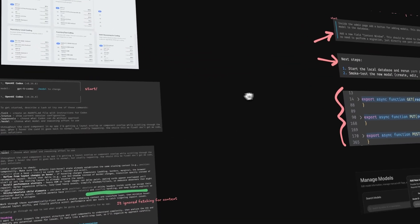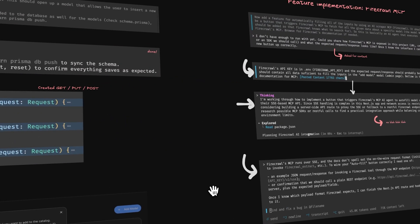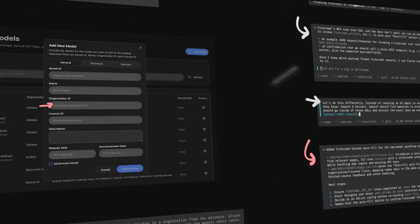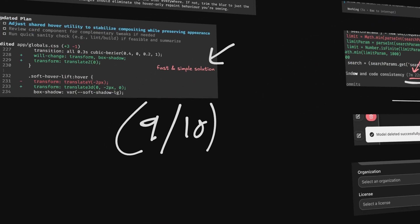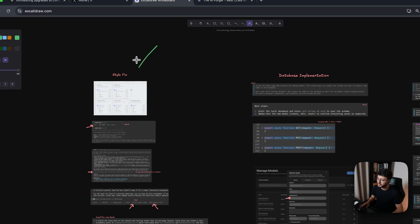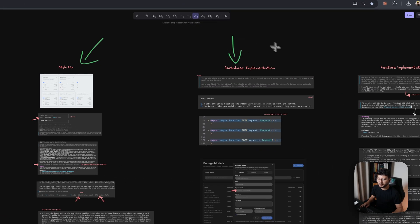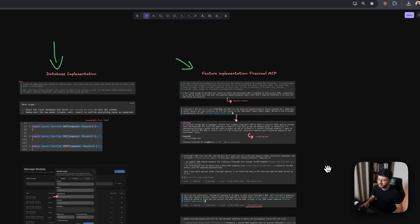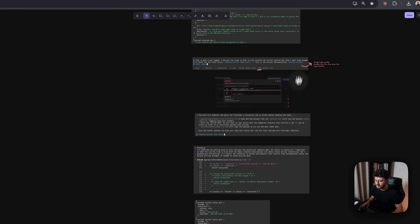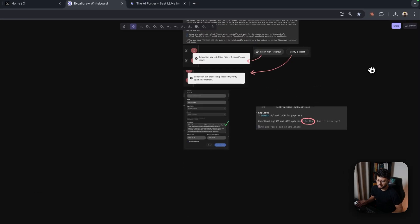OpenAI launched GPT-5 Codecs yesterday and I tested it on my own project with three different web dev implementations. I first tried a simple style fix, then a database implementation, and then I implemented a whole feature using a third-party API. As you can see, it took a while, but it was solved.